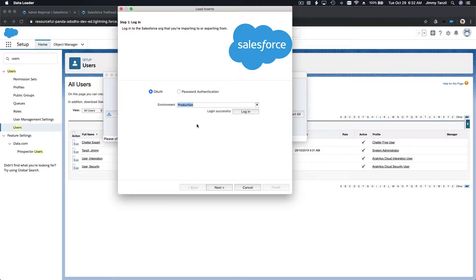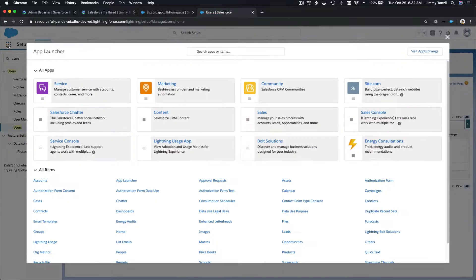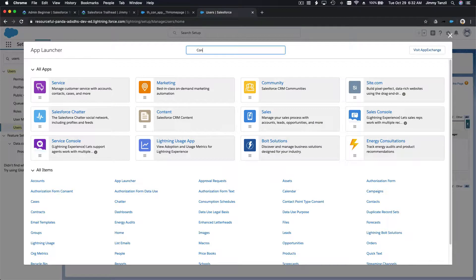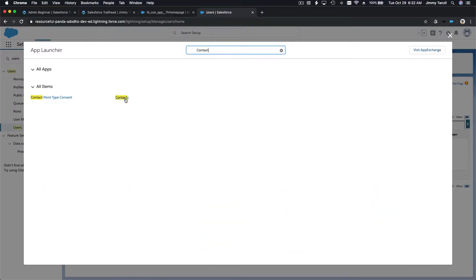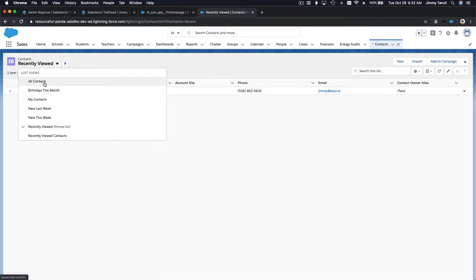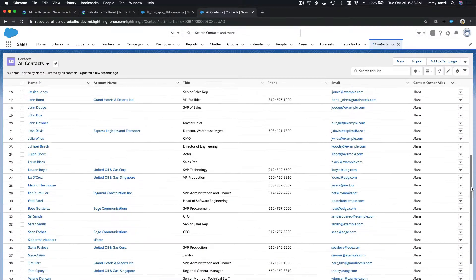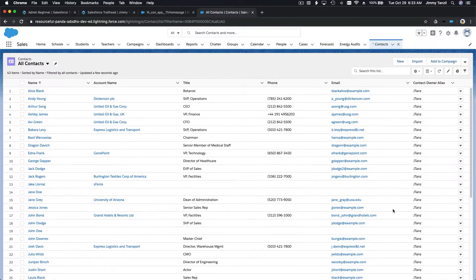I'm actually logged in. We are going to import 100,000 contacts. If I go to my current contacts in Salesforce and change this to All Contacts, we only have 43 items — that's not so much to report on. So we are going to load 100,000.